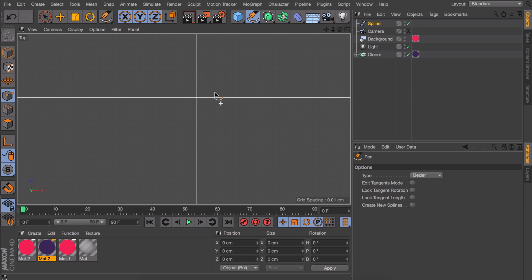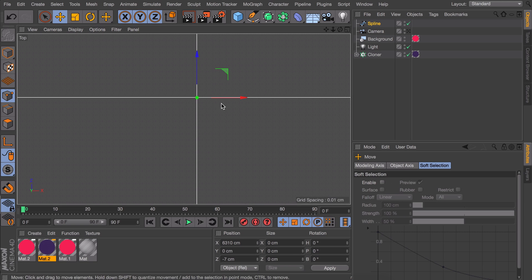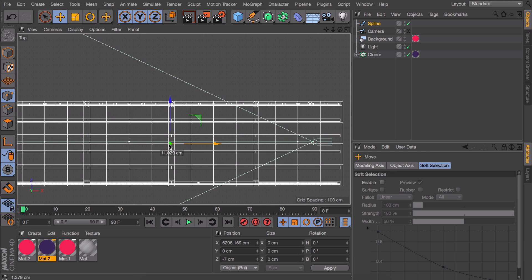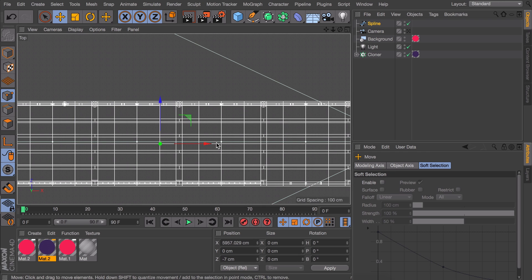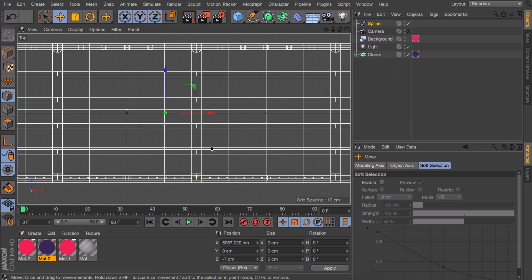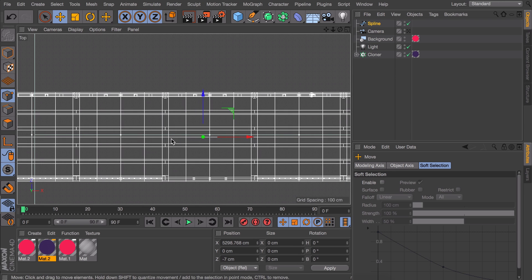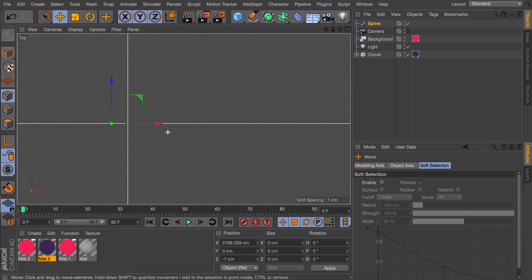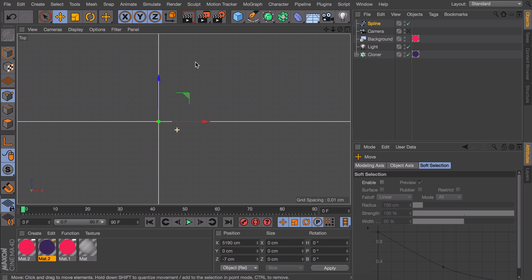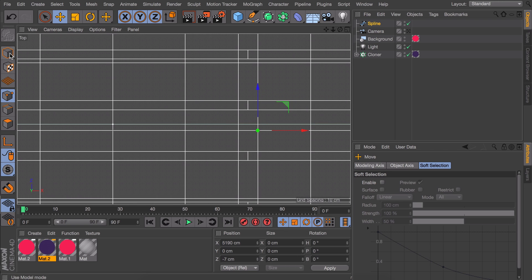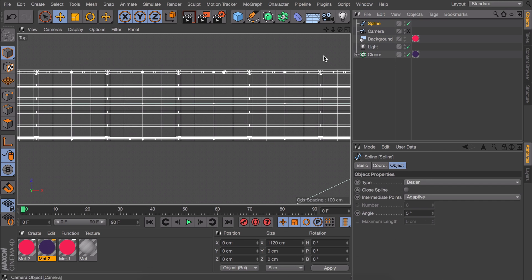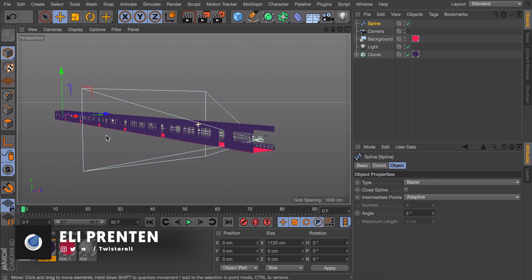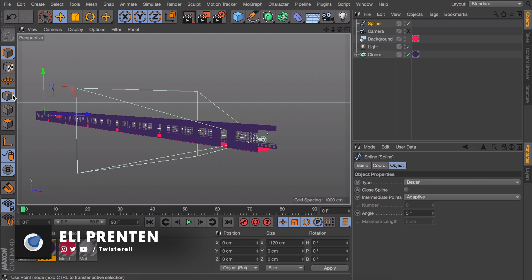Now we need to find the next exact same spot and create our second point on the same looking intersection. The best way to do this is actually duplicating the point with the move tool by holding command or control and dragging. And this way you are sure it is an exact straight line. Alright, now that is set up.